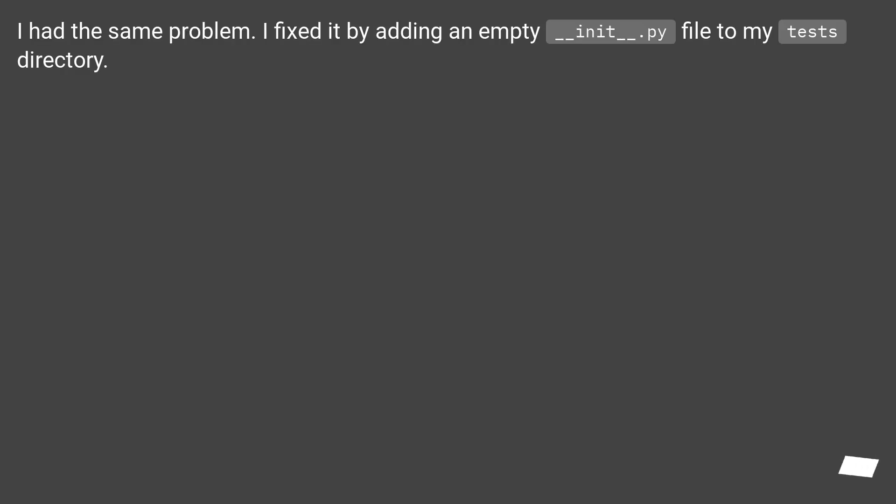I had the same problem. I fixed it by adding an empty __init__.py file to my tests directory.